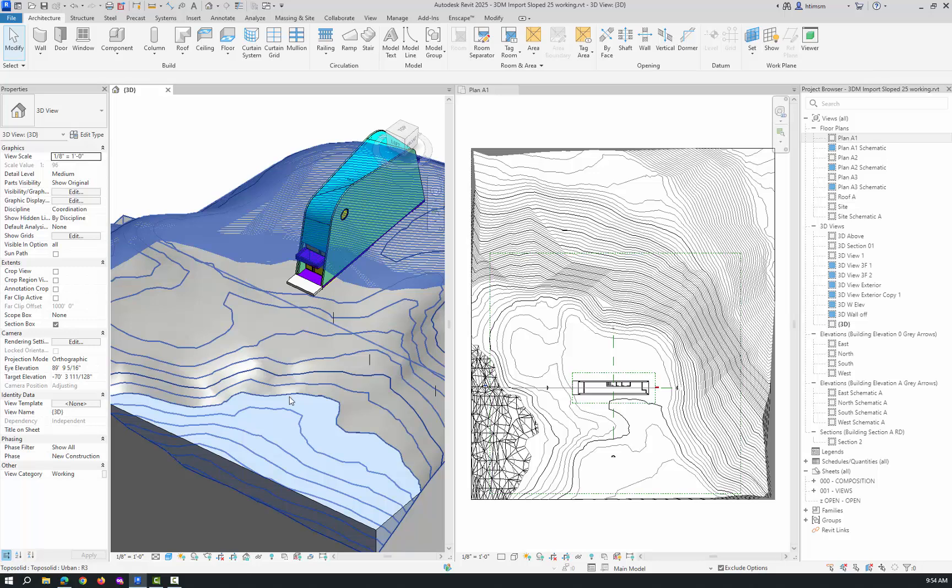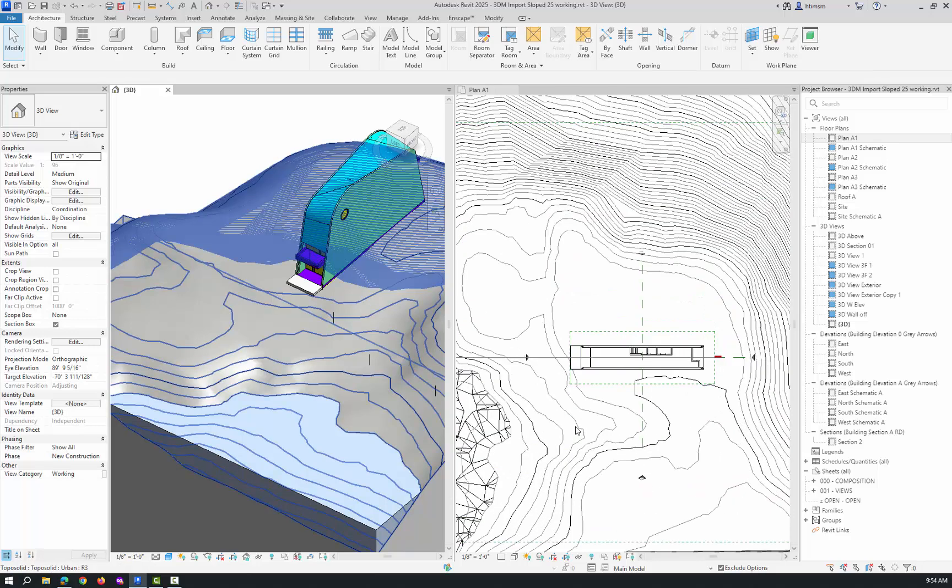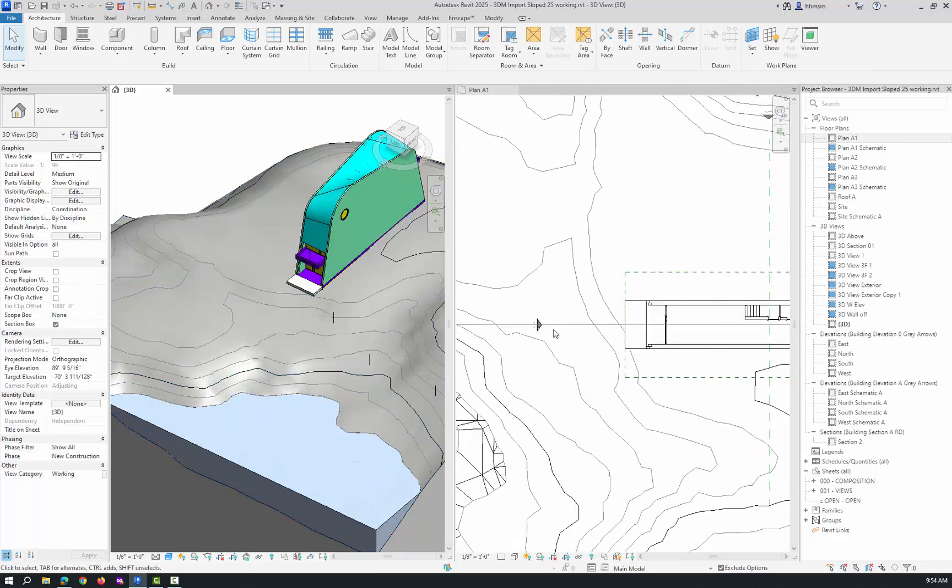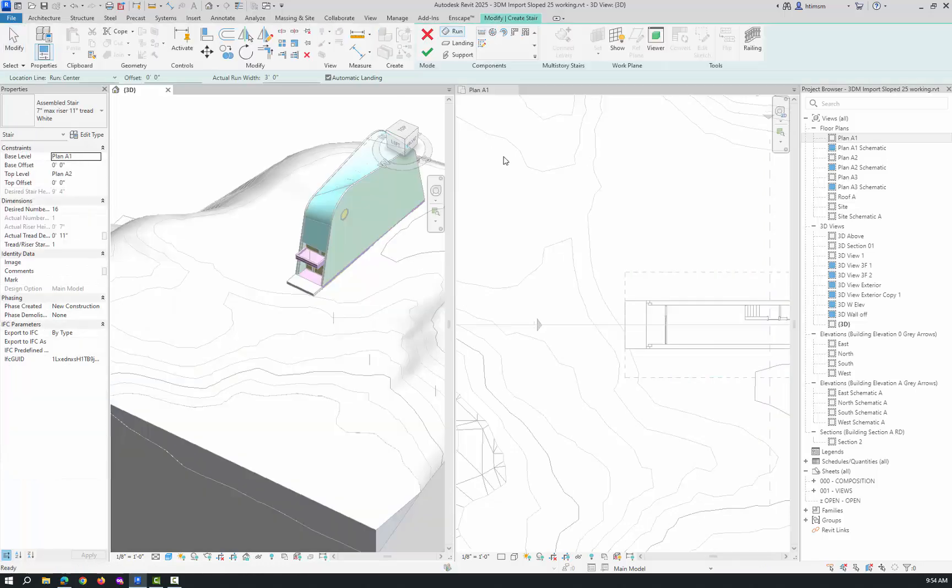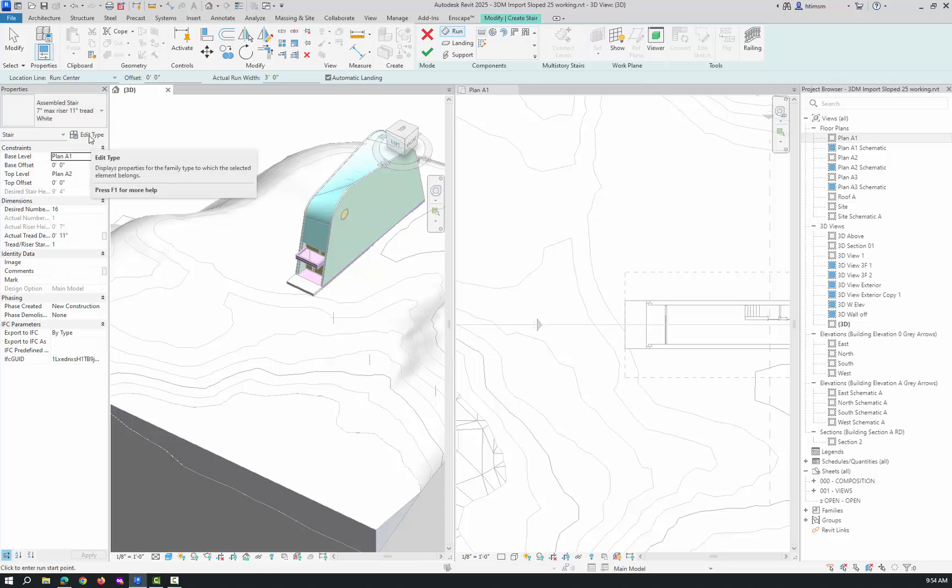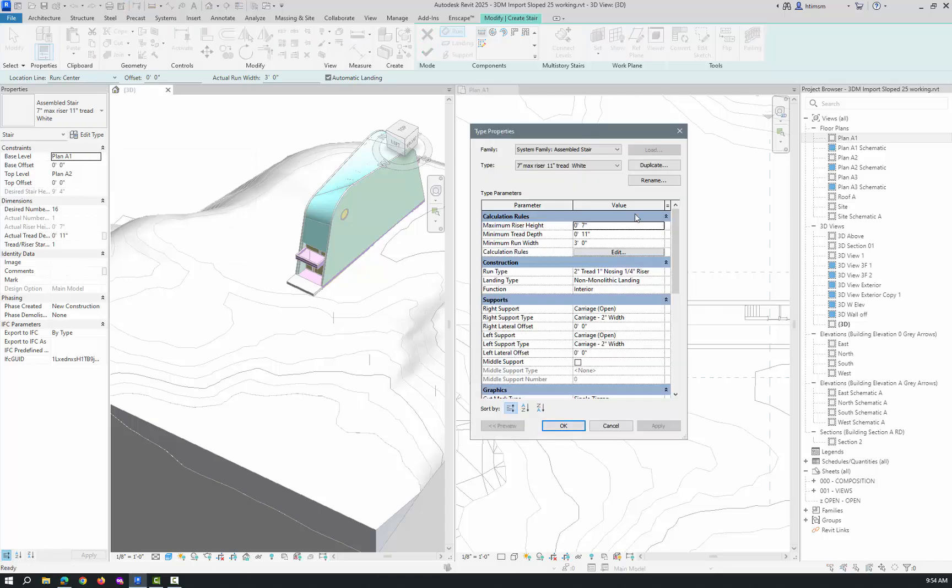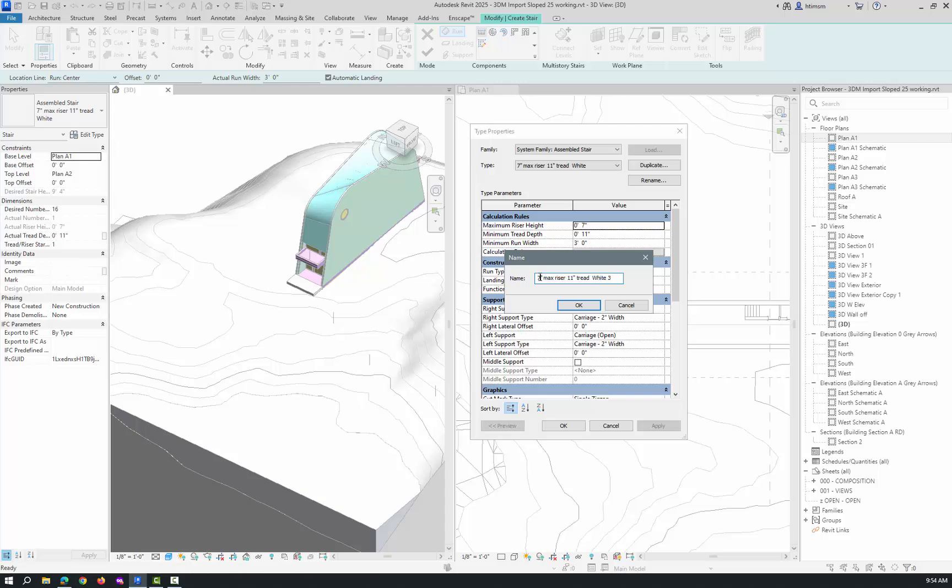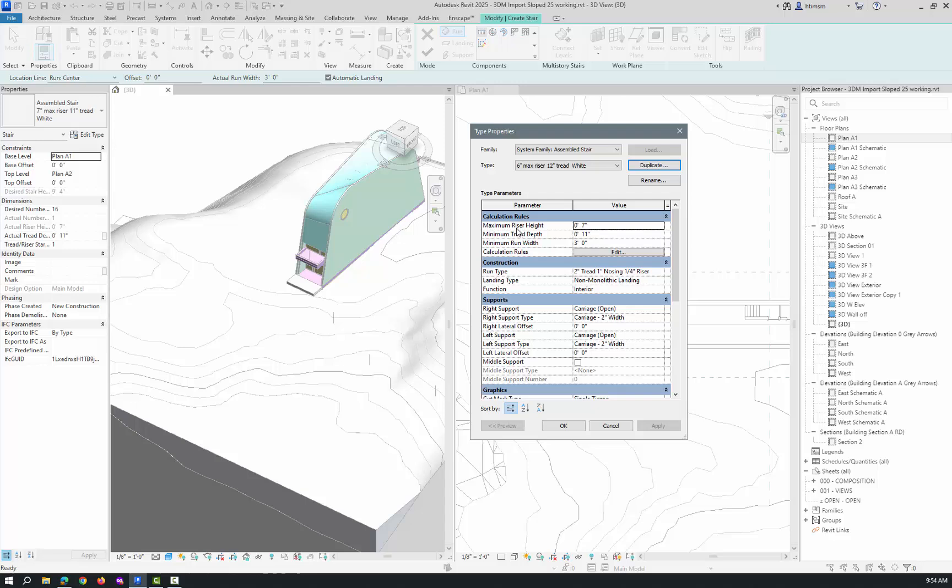Now we'll create the stair. Go to architecture and stair, and we're going to go to the assembled stair seven and 11 inch. You could make this a little gentler, so let's do that. If I go to edit type, I'll duplicate this and make it six inch max and 12 inch tread. Click okay. Then change the maximum riser height from seven to six and the minimum tread depth to 12, and click okay.